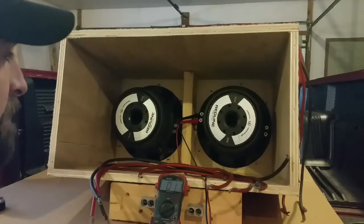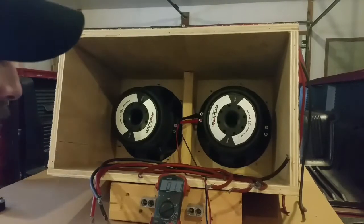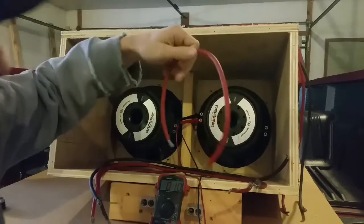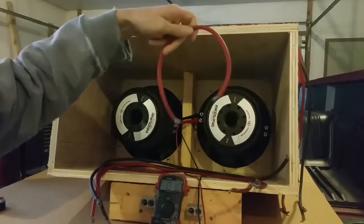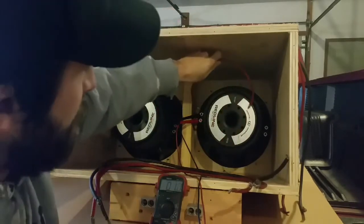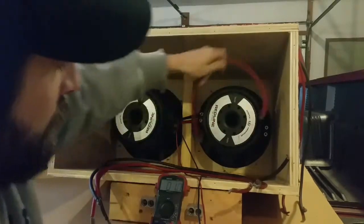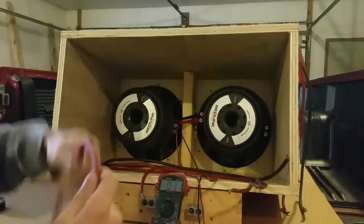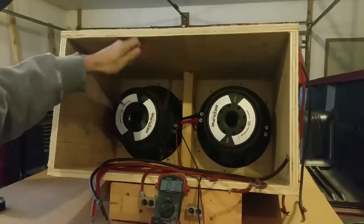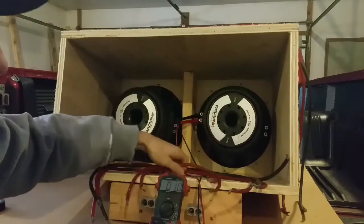We're going to need one jumper for each sub to go from coil to coil, one for each, and then you will need one positive for each sub and one negative for each sub.